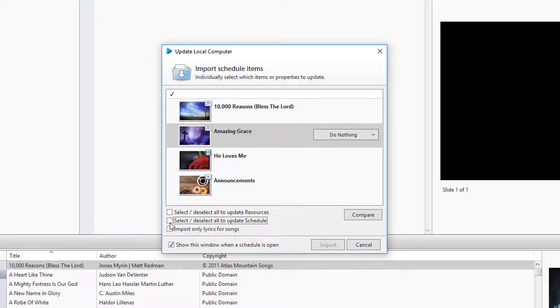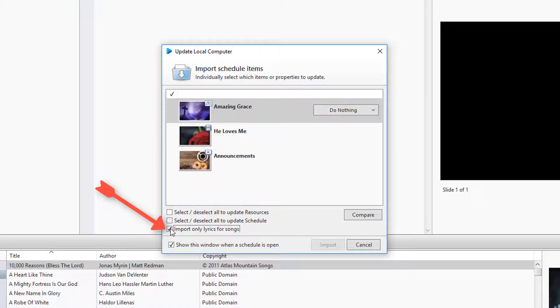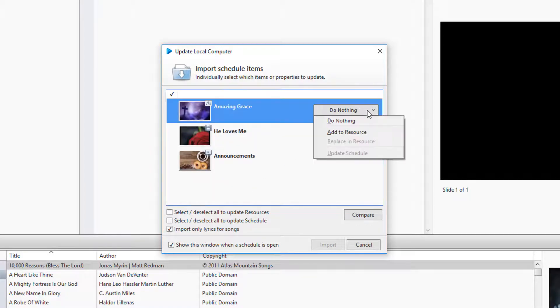If you choose to import lyrics for songs only, it will only add new song lyrics from the schedule to the database.